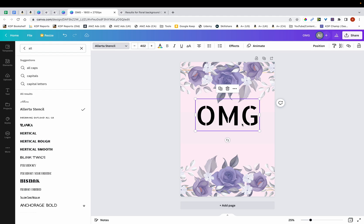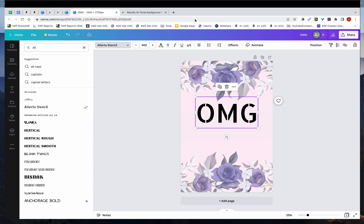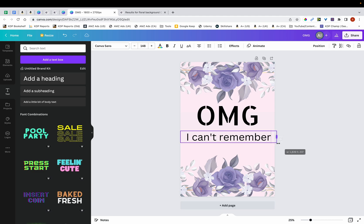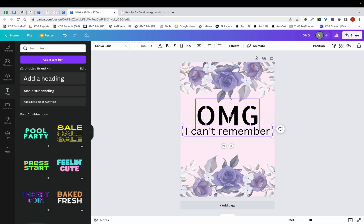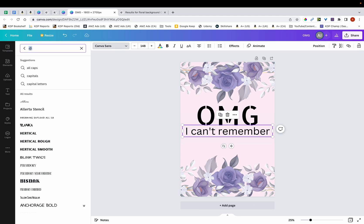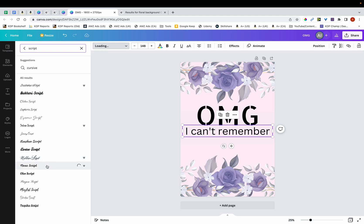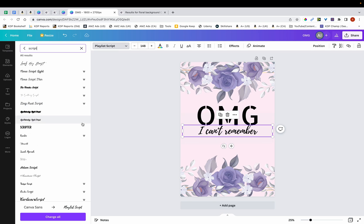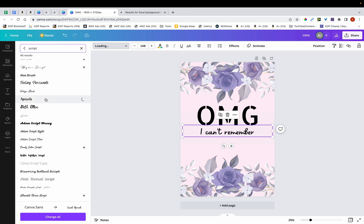The next thing I'm going to do is add in the other text: 'I can't remember.' You can have this text in two lines or in one line — I'm going to put it in one line for now. Then I'm going to change the font. The OMG text uses a sans font, whereas for 'I can't remember' I want a script-type font. I'll click the arrow and type in 'script' or 'calligraphy' to filter fonts. After testing a few — this one looks okay but is a little difficult to read — I'm going to go with the font called Apricots.